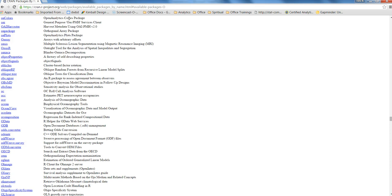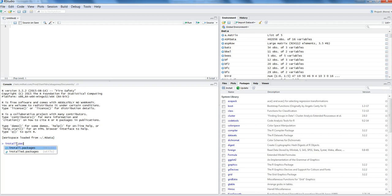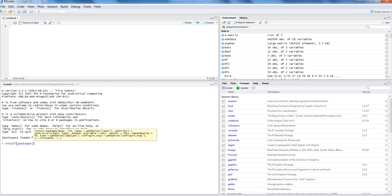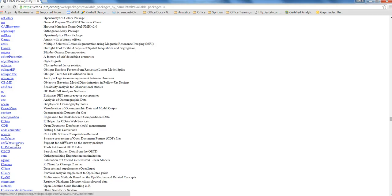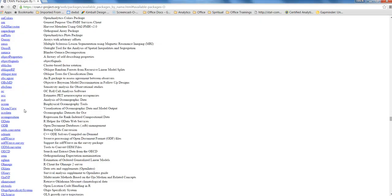You can install it directly from the command prompt by writing this command: install.packages(), and then you can choose it. If you know already, within the double quotation you can give the name of any package as per your requirement.